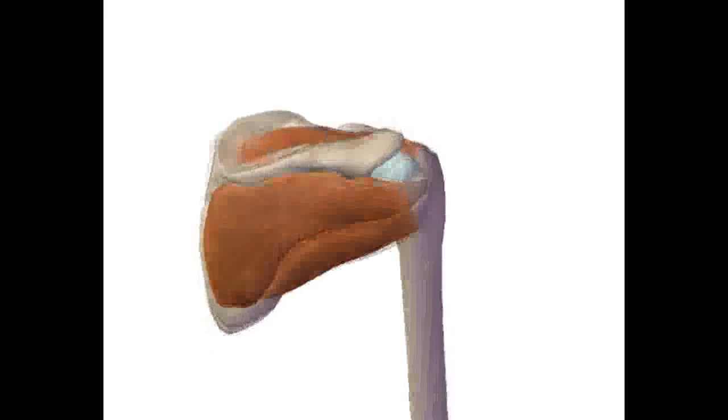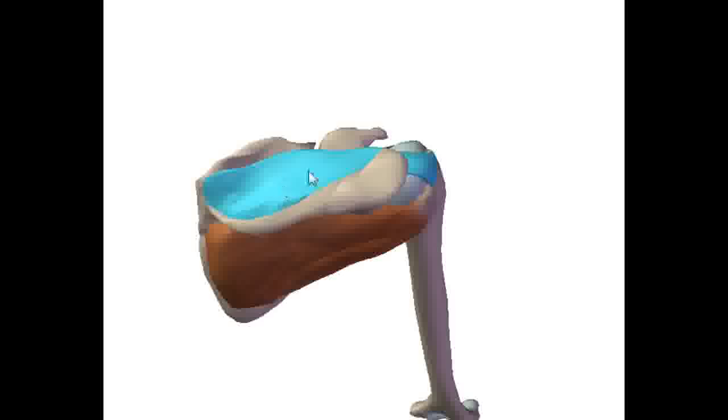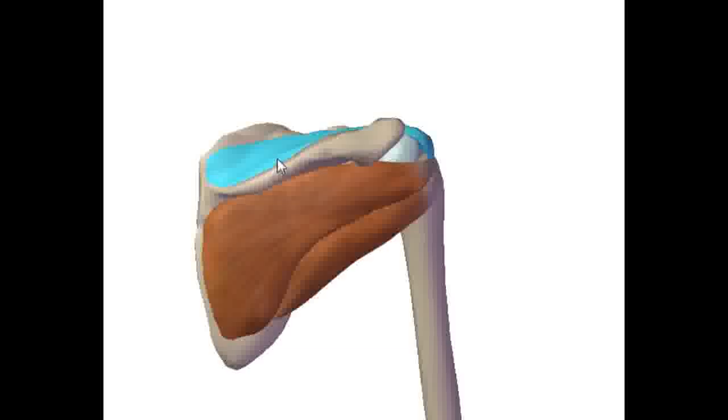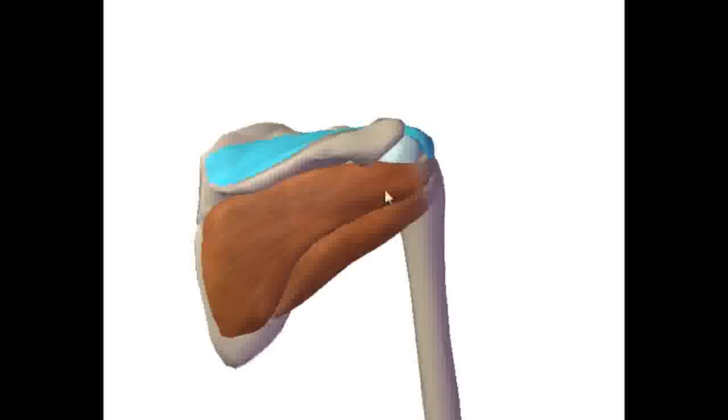The supraspinatus originates in the supraspinous fossa, which supraspinous means that it's supra, above or superior to the spine of the scapula. So it originates on the supraspinous fossa, passes underneath the acromion.